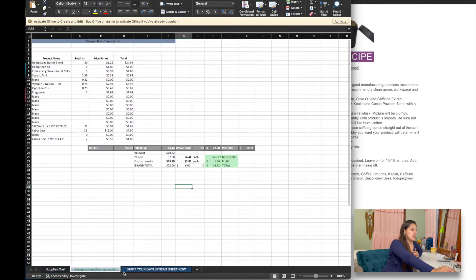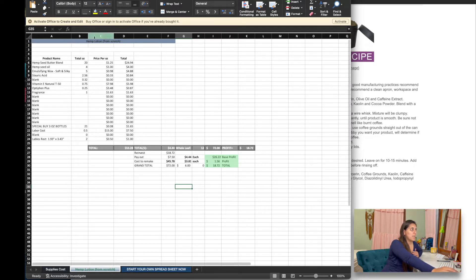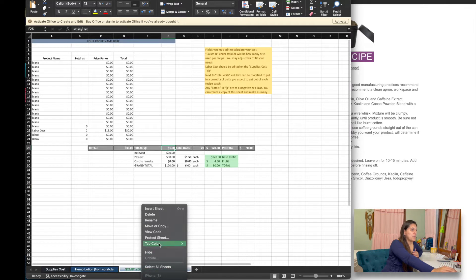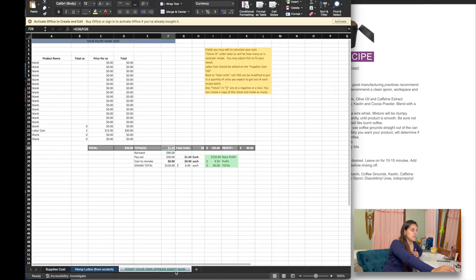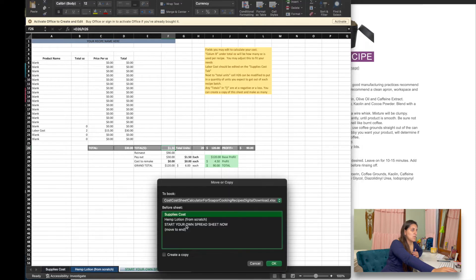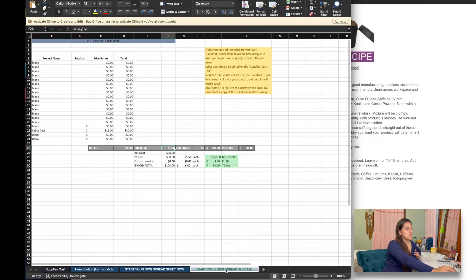I have some tabs down here below — I have two of them set up for you. One is an example to show how I'd use it on another recipe, and then I have a new one that is blank and you can go ahead and just make a copy. I like to move it to the end — I forgot to hit this button right here to make the copy.